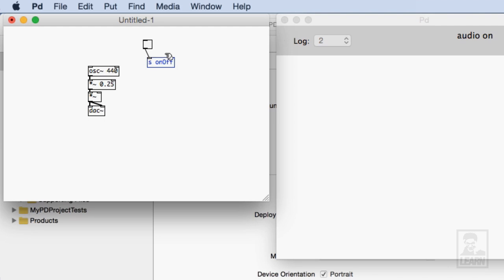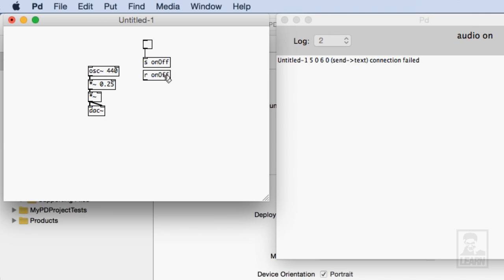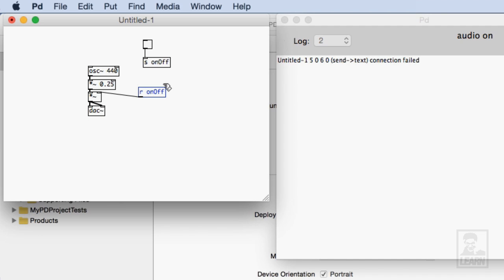Then I'm going to create a corresponding receive and that'll be R on off. All right. And then I'll connect the outlet of that to the rightmost inlet of the last multiplication object.